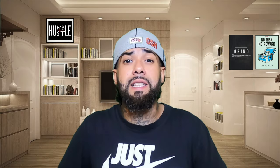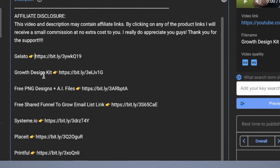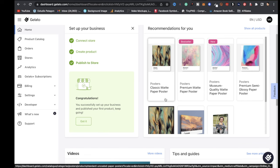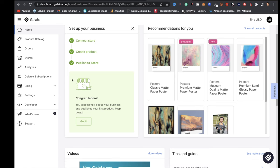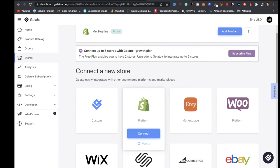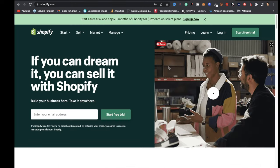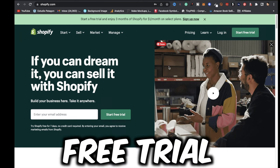The first step is clicking the link pinned in the comments or description below to get access to Gelato. Once you're signed up, you'll have access to your dashboard. Next, click on Stores on the left side of the screen — for this tutorial we're using Shopify. Click on Shopify and connect. If you don't have a Shopify account, go ahead and sign up and take advantage of the free trial.